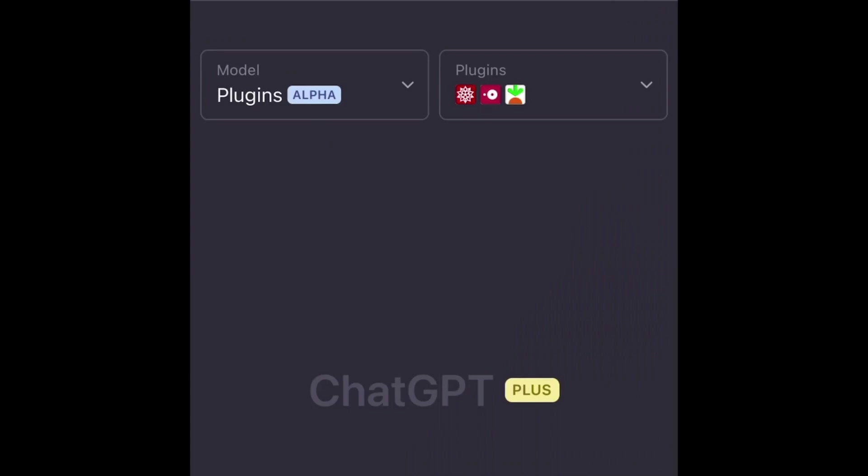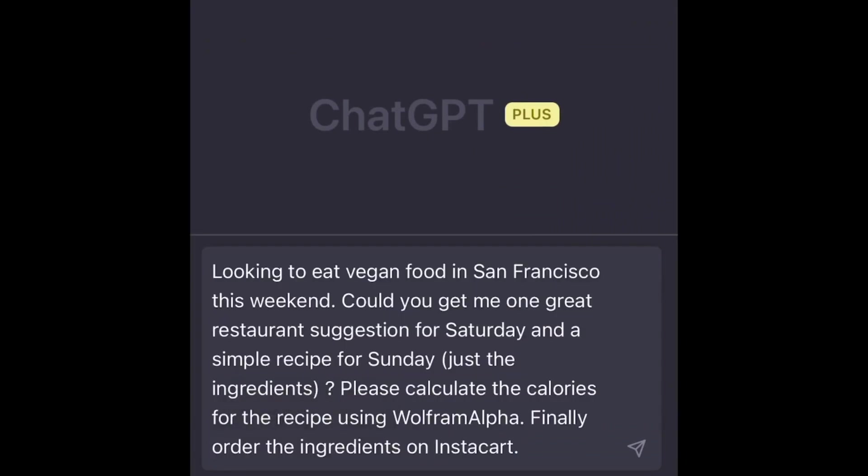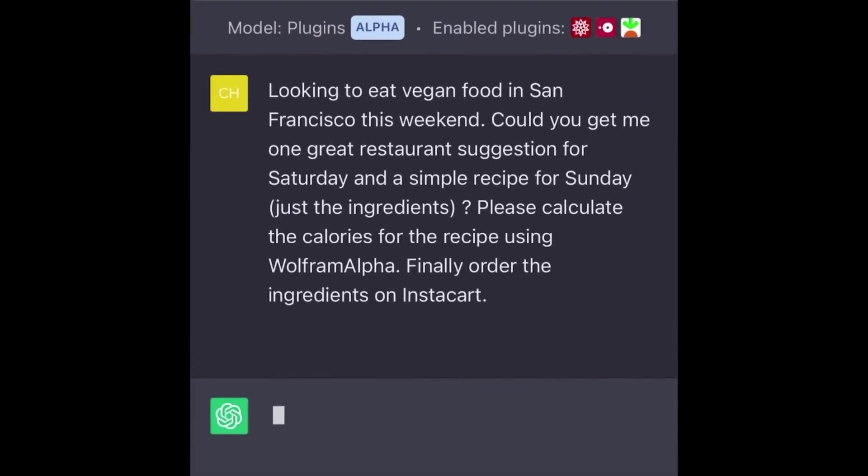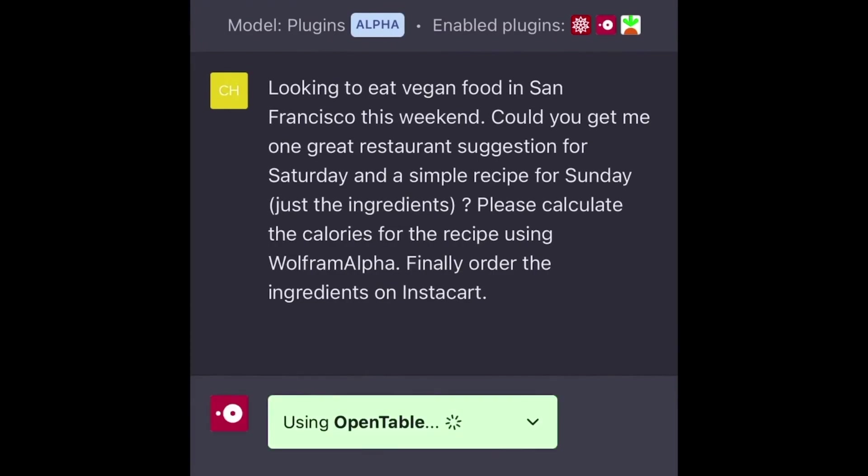Imagine this scenario: you are on the hunt for a vegan restaurant in San Francisco. With the OpenTable plugin connected, ChatGPT effortlessly finds the perfect dining spot for you. But that's just the beginning.